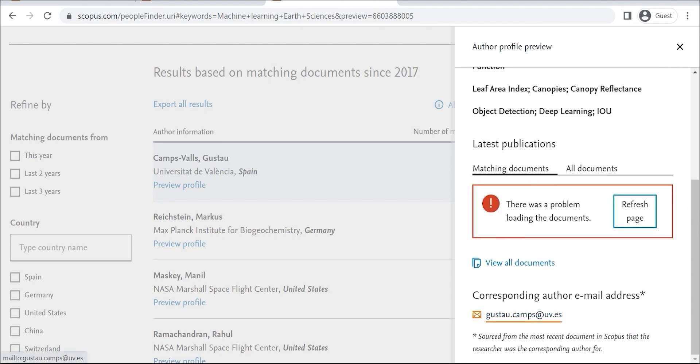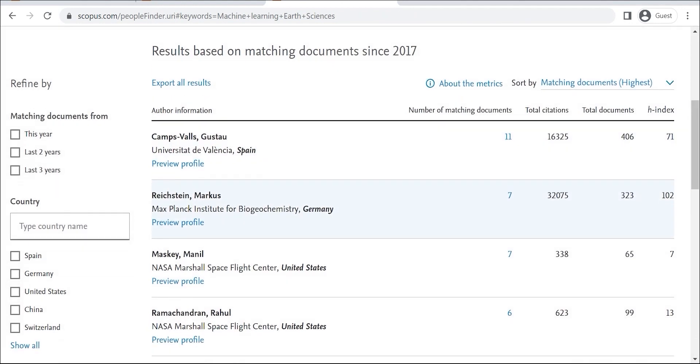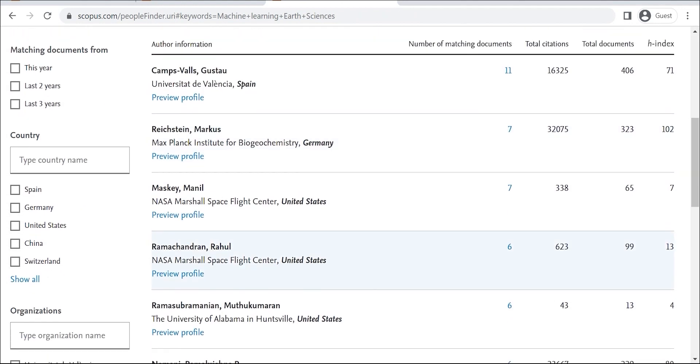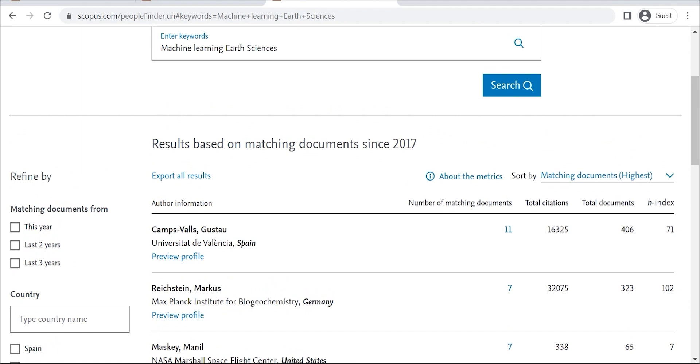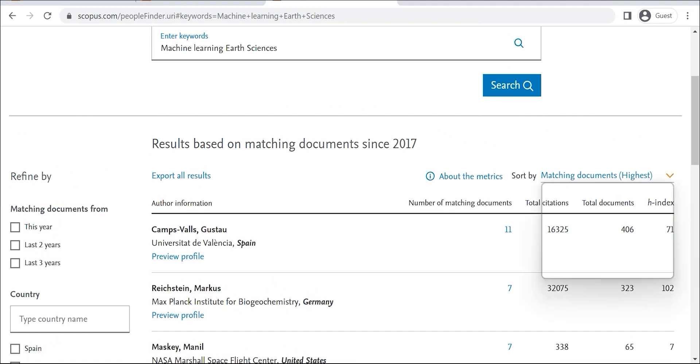Second, Researcher Discovery can help you stay up to date on the latest research in your field. By seeing the researcher's current focus and topics, you can get a sense of what they're working on and what they're interested in.